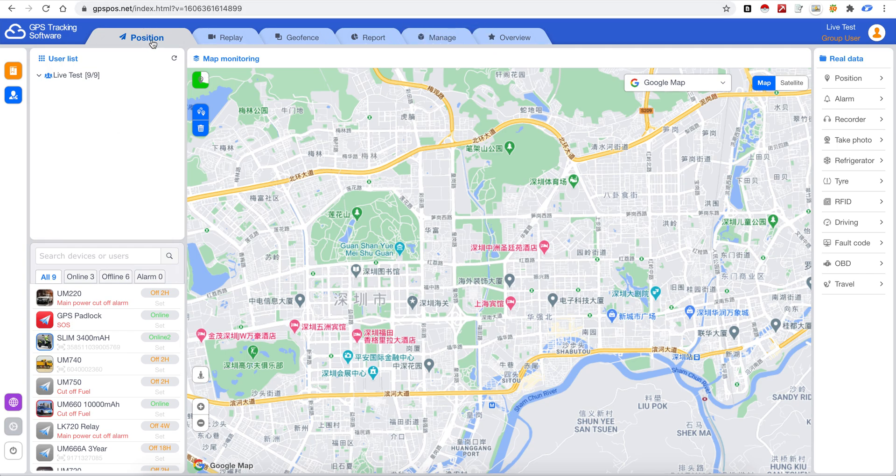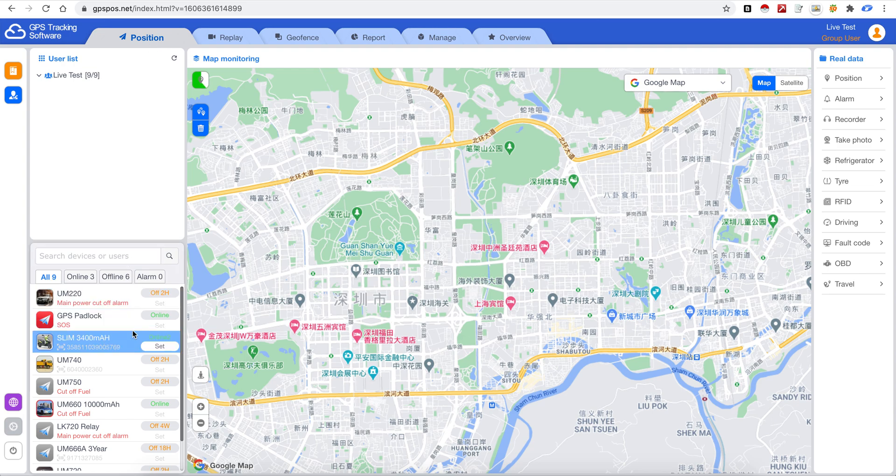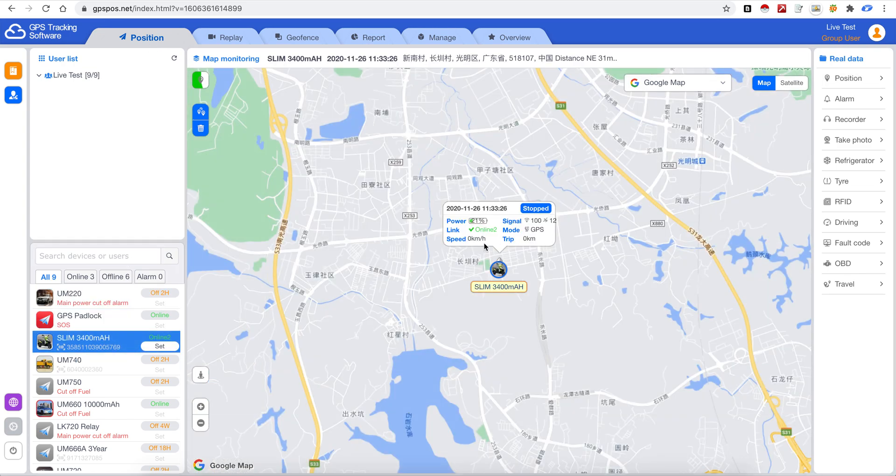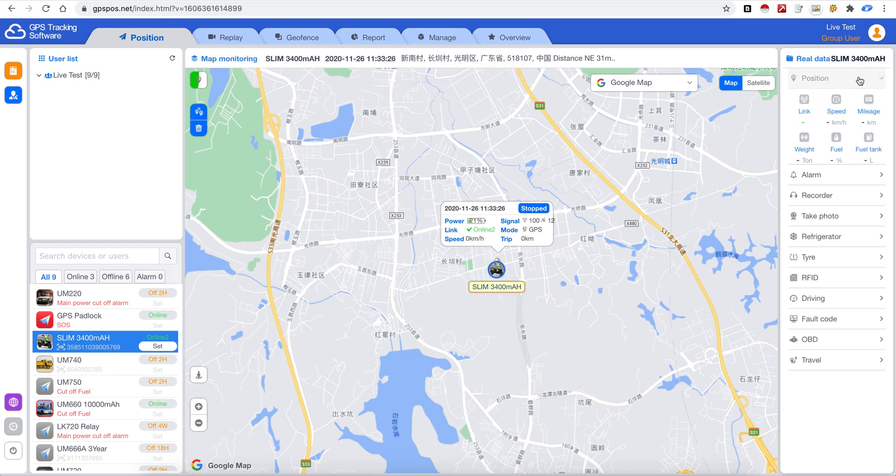This is position here. You can monitor the device details. So we click the device and you can track it and here you can see the details.